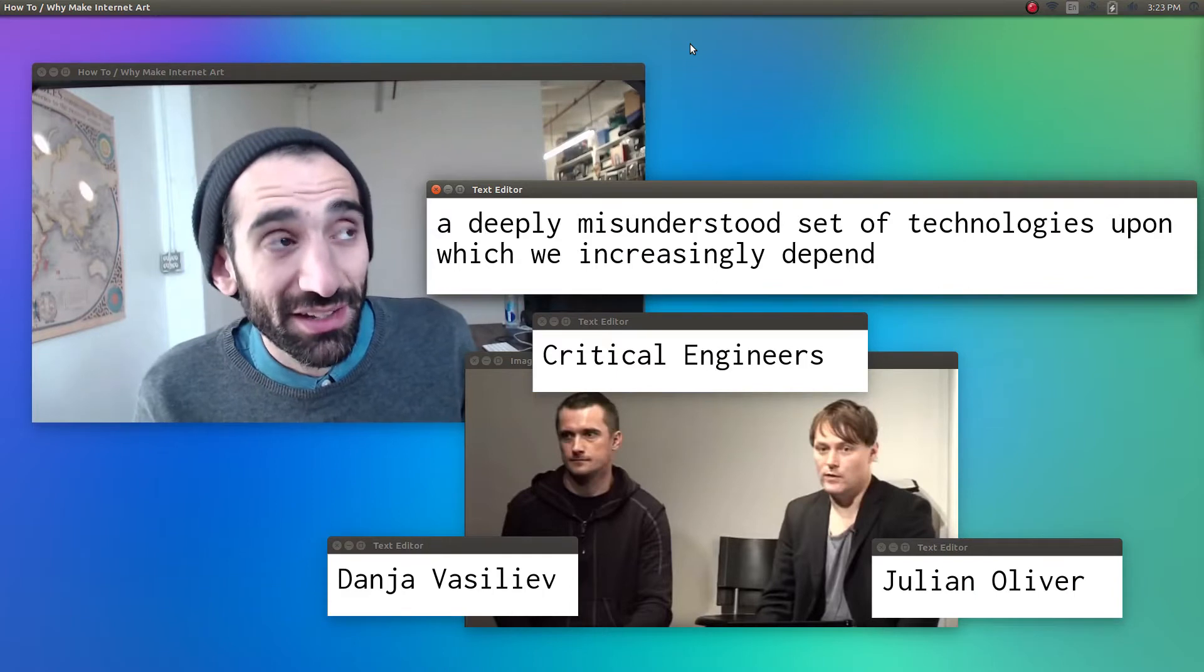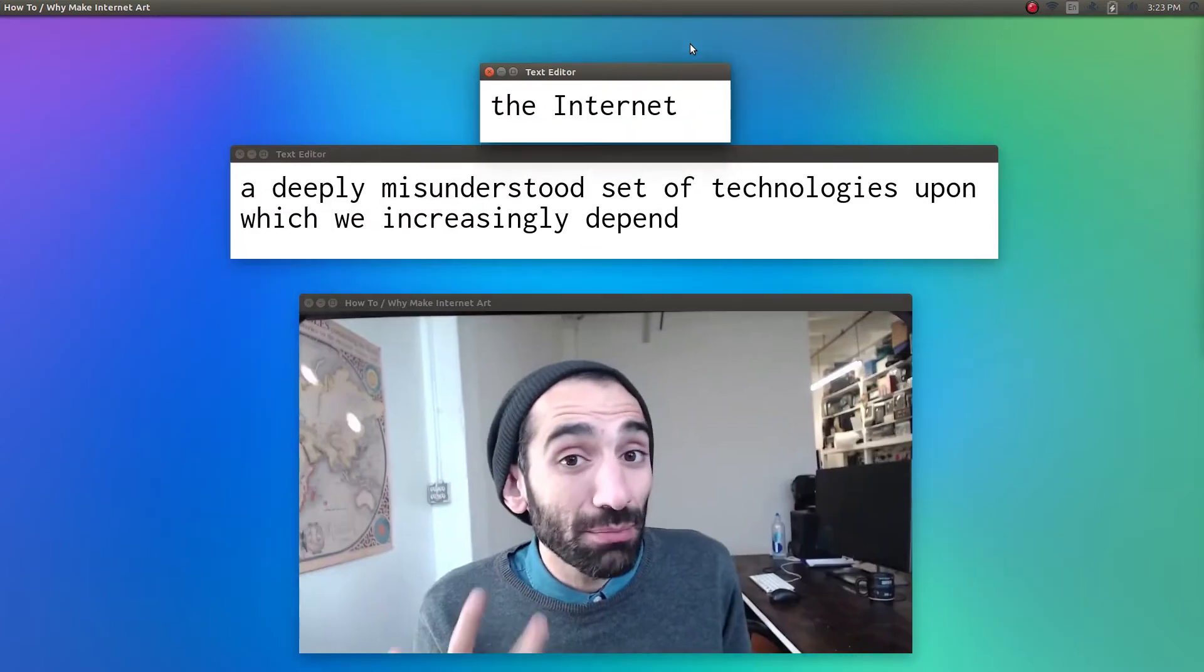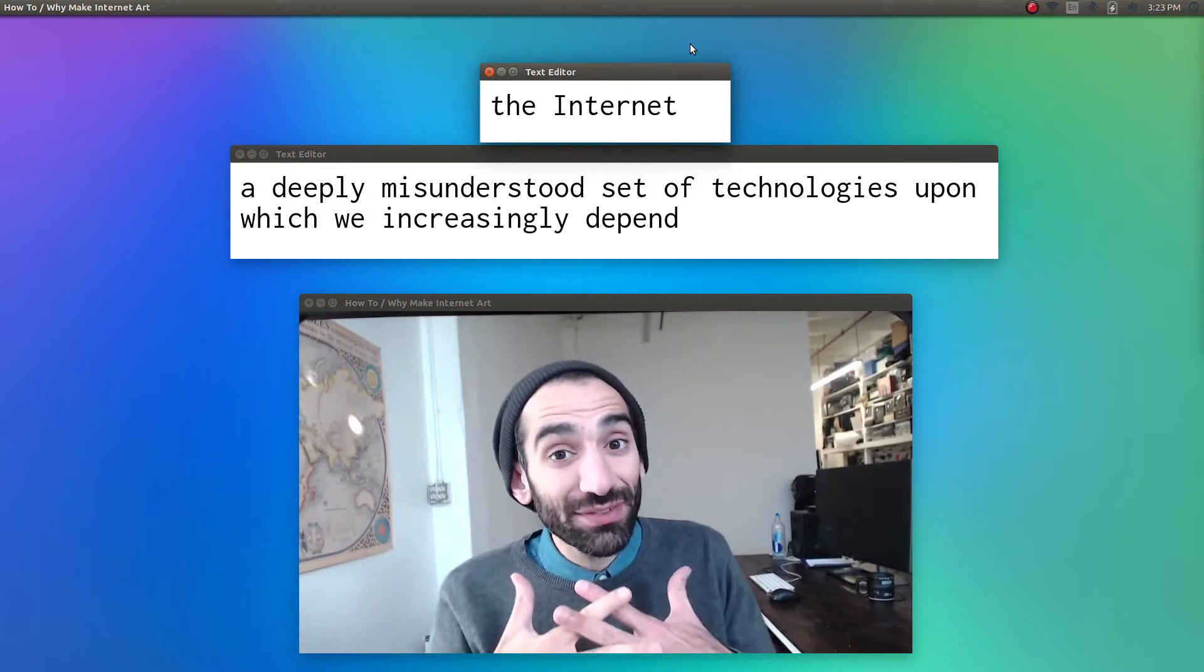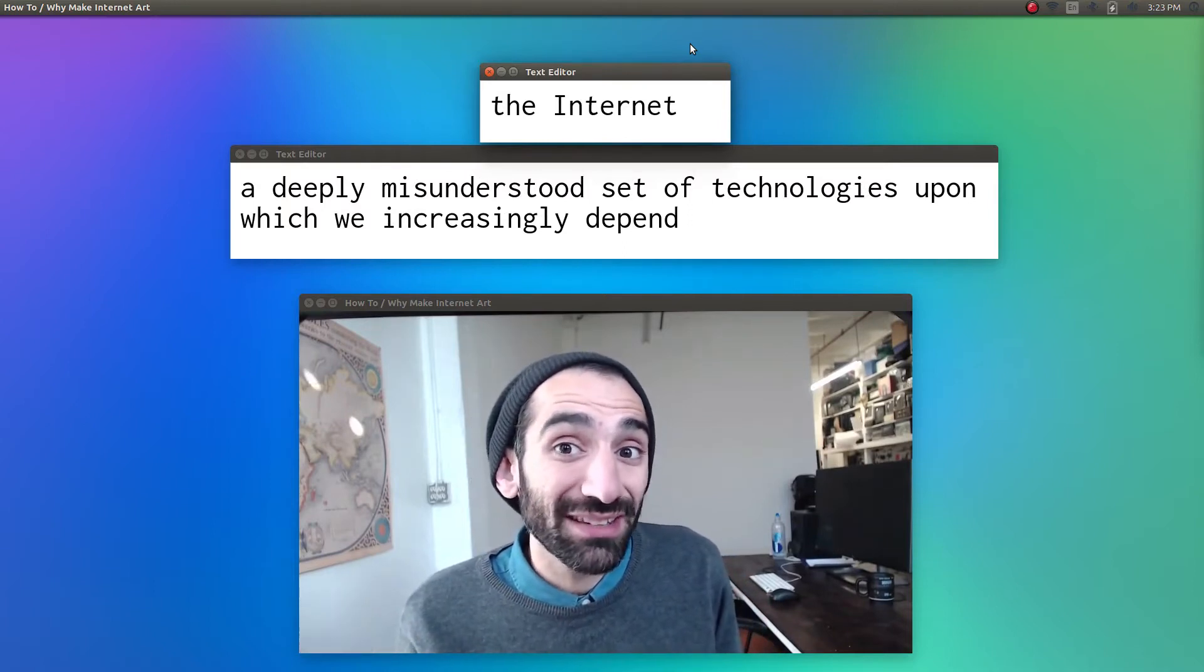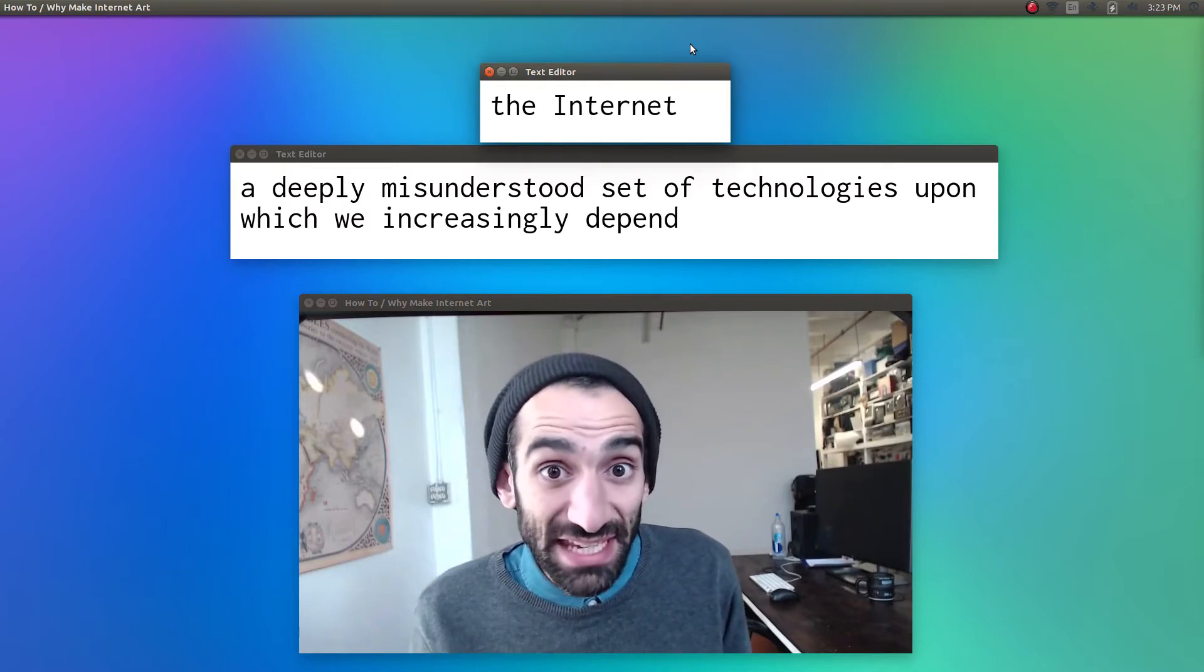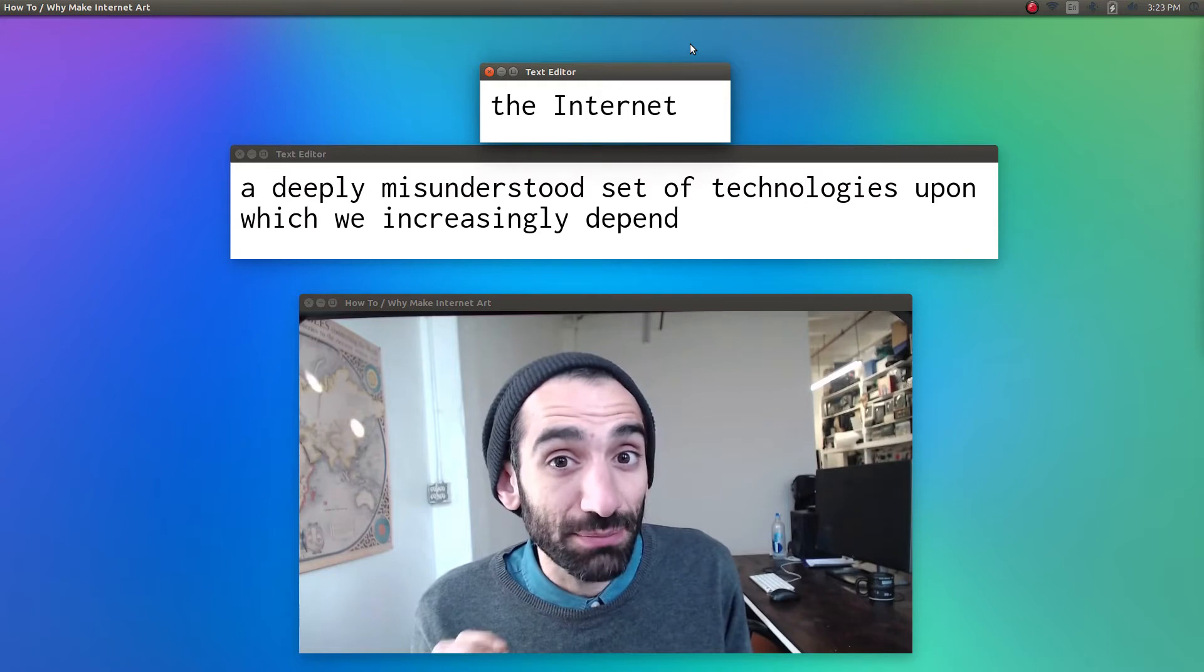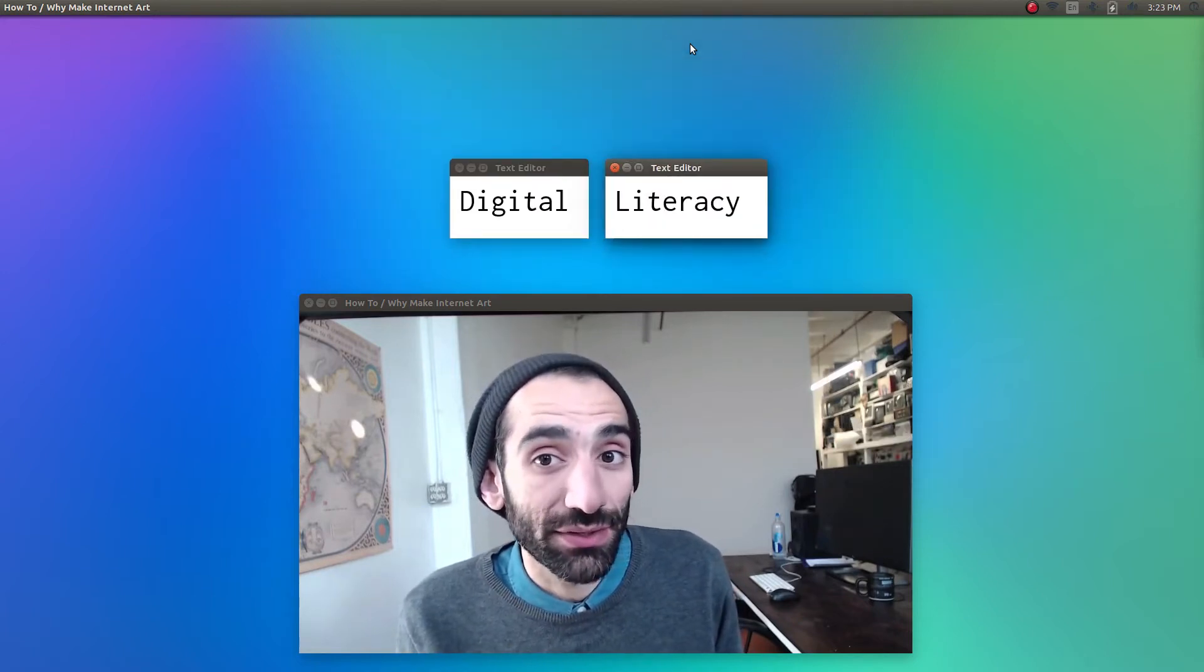Now that's obviously not the dictionary definition, but it raises an important point. The internet is much more than an exciting new medium. Computers and the net have woven themselves into the fabric of our lives. And as a result, it makes sense to consider these technologies not simply as tools we use, but environments we're living in. And the key to making powerful internet art is really understanding what this means. We call this fundamental understanding digital literacy.